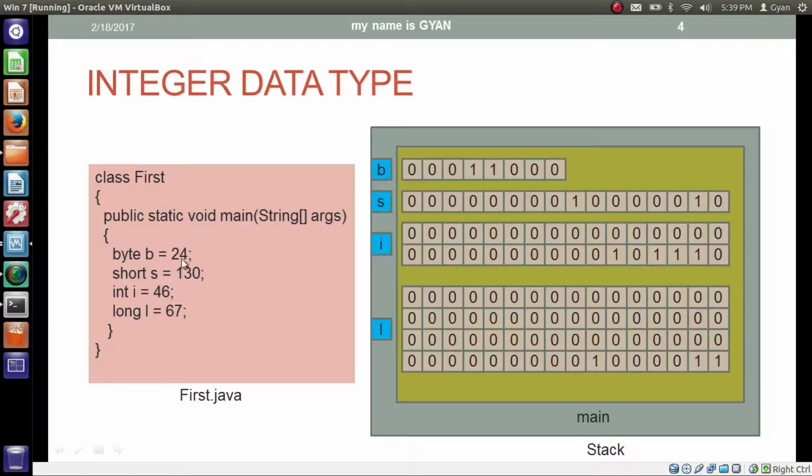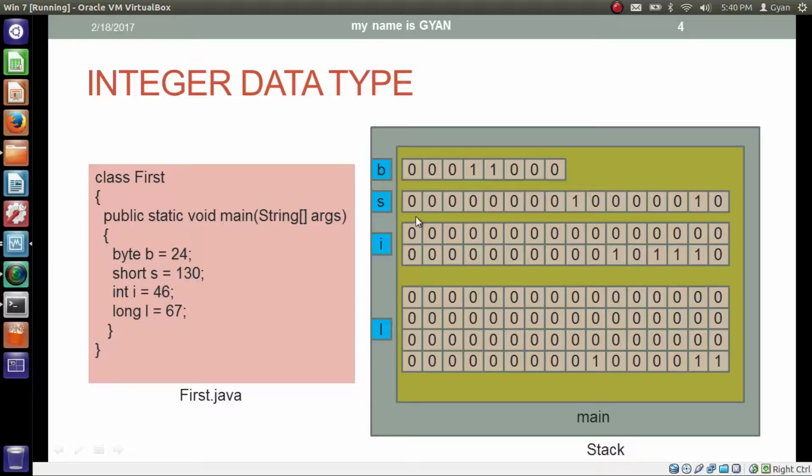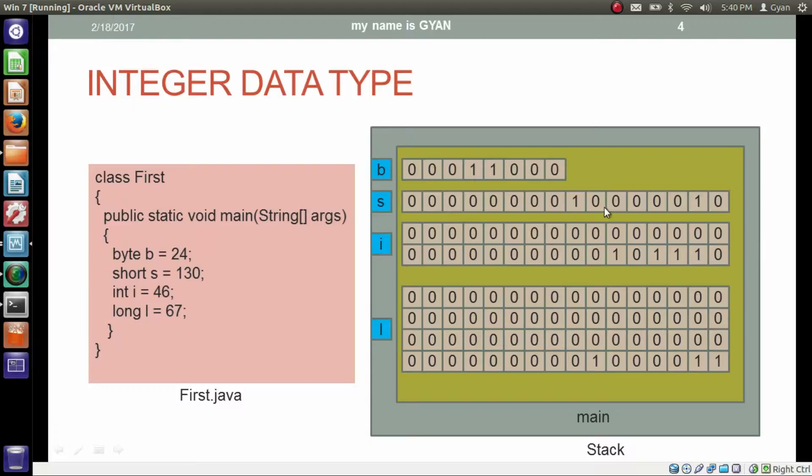And the similar thing happens with short, int and long. With the short data type, memory of 16-bit has been allocated with name s. The constant 130 has been converted into 16-bit binary as this one. And that binary has been stored in the 16-bit memory allocation whose name is s.